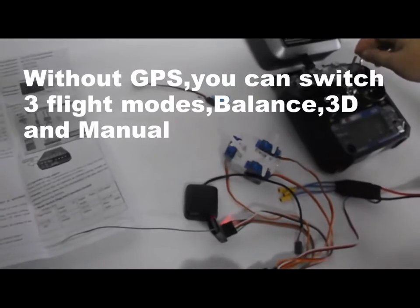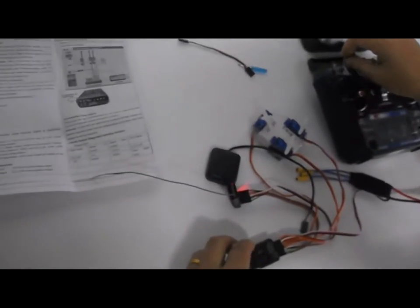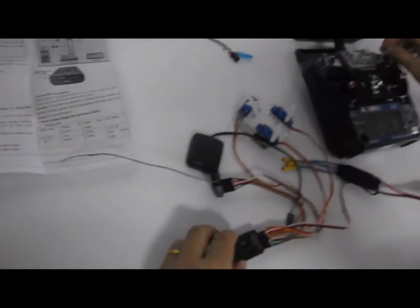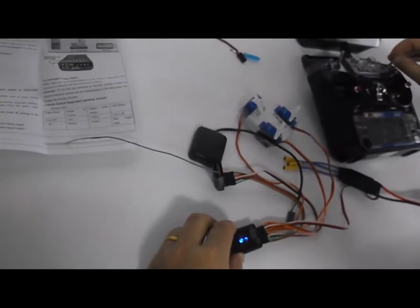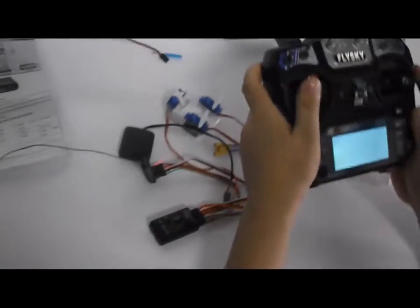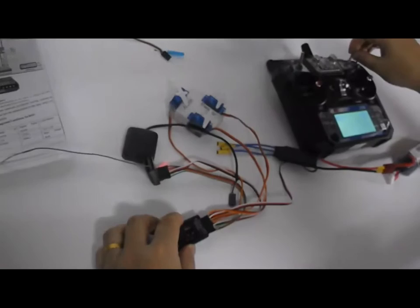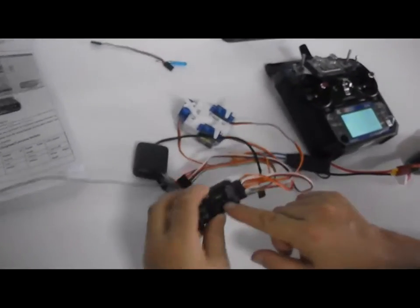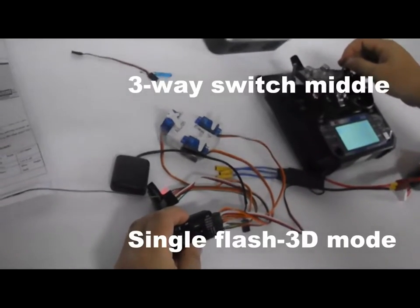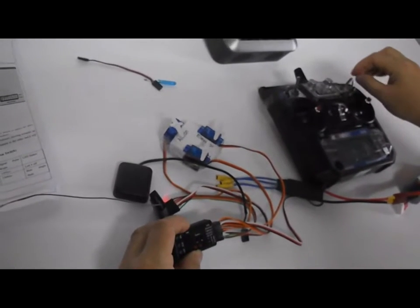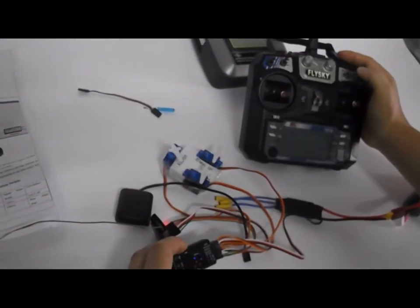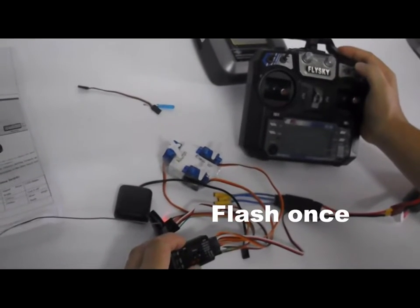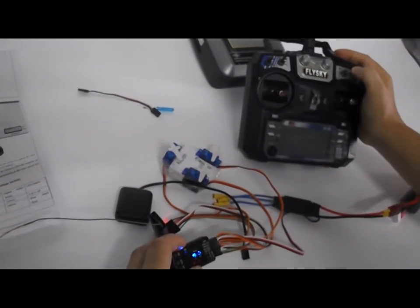Now I remove GPS. Channel 5 2-way switch, I put it down. You can see no LED, it's manual mode. In the middle, single flash, it's 3D mode. Double flash, it's balanced mode. I use the 3-way switch. You can see double flash, single flash, no flash. No flash is manual mode, single flash is 3D, double flash is balanced.